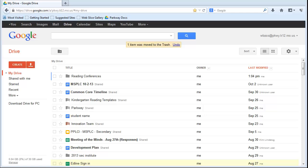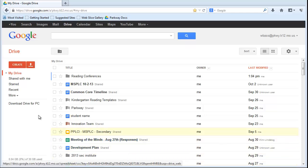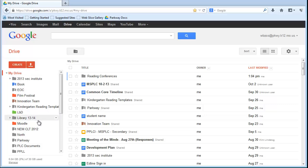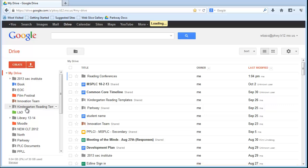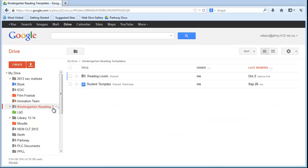So what I have is I'm in my Google Docs right now and under my drive I have already created a couple different folders. One of the folders that I have here, I called it Kindergarten Reading Template. And in the Kindergarten Reading Template I have two different documents: I have a folder and an actual document.